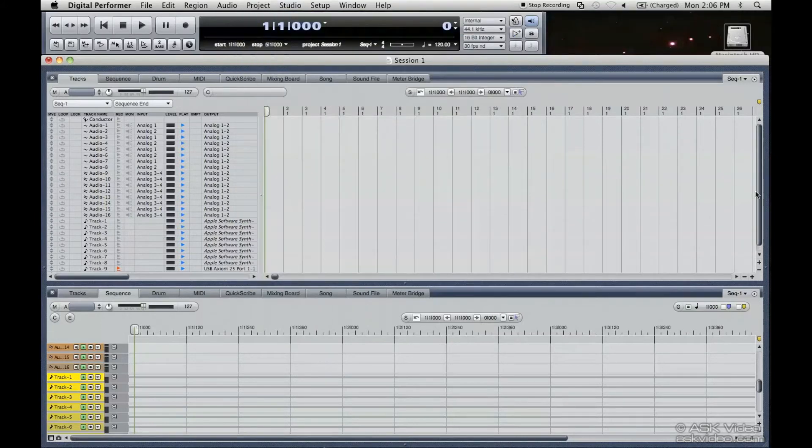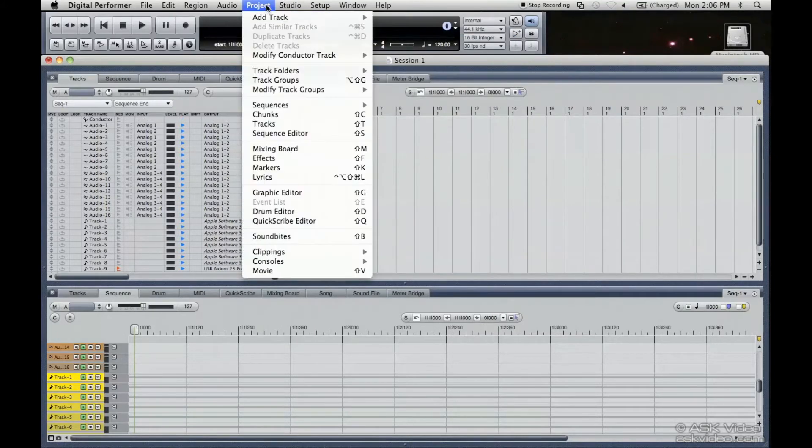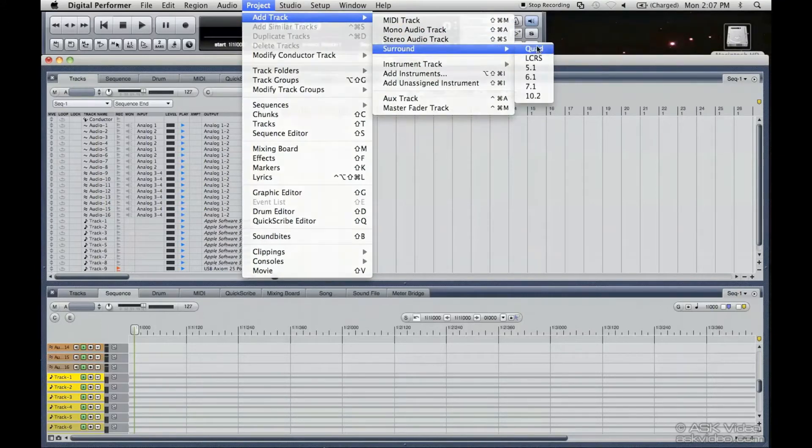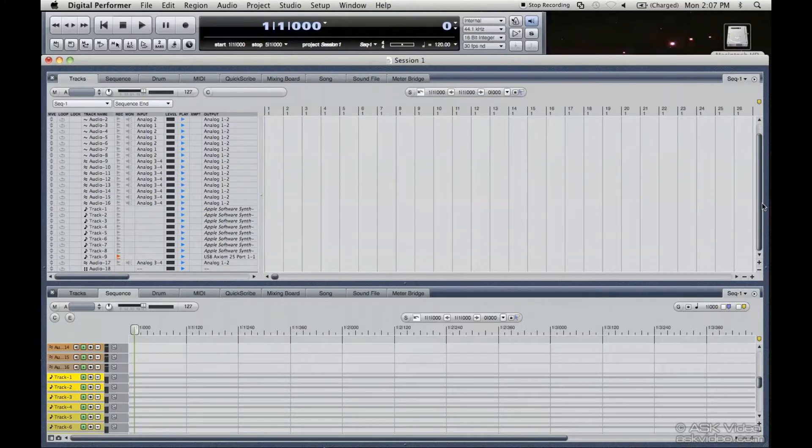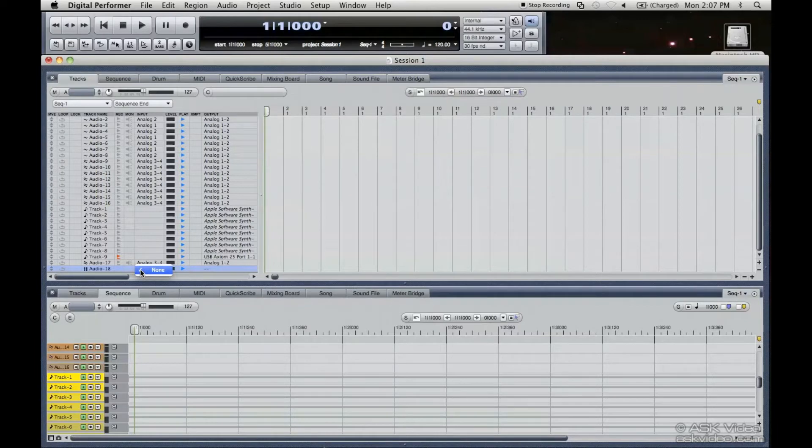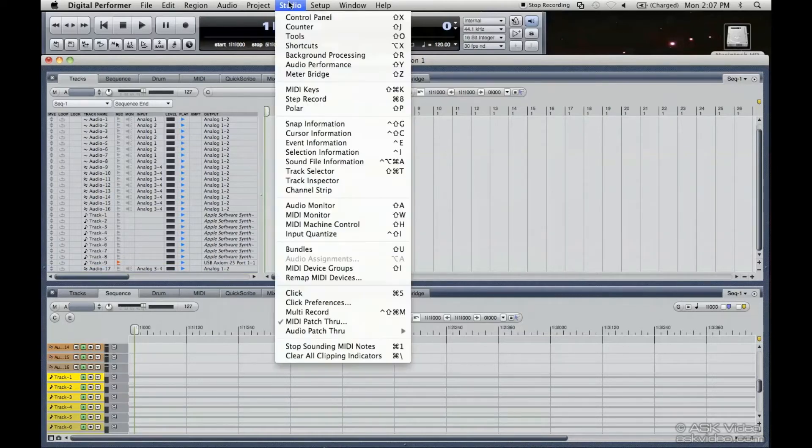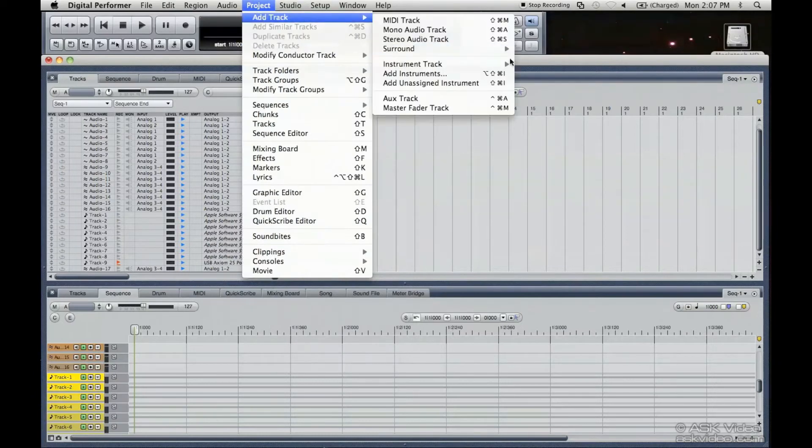And here we are. That's the other one. Just for the sake of showing you how to do everything, you can also do a surround track here. There it is. If you have the appropriate cards plugged into your system, then you can choose the ins and outs for that. So I'm going to get rid of that for us here.